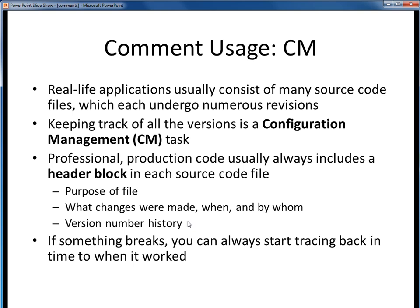There are CM tools out there which make use of this type of detailed header block information to help keep track of the overall configuration and lineage of some software product. If something gets broken somewhere along the way, you then have an electronic paper trail to help track down which change in which file broke your software. You'd actually be surprised at how often this type of investigation becomes necessary. Okay, that's it for comments. So remember to always comment your code, and always include a header block at the front of your source code files.